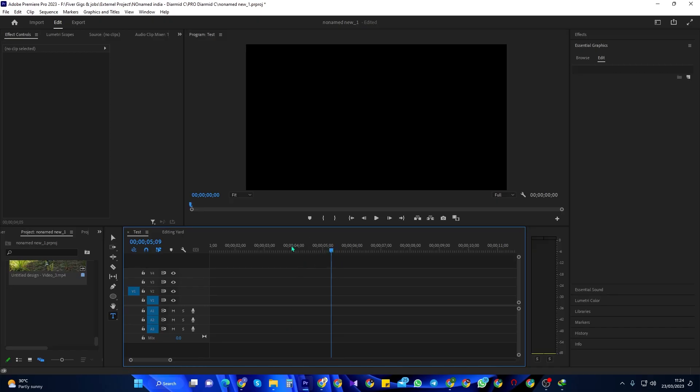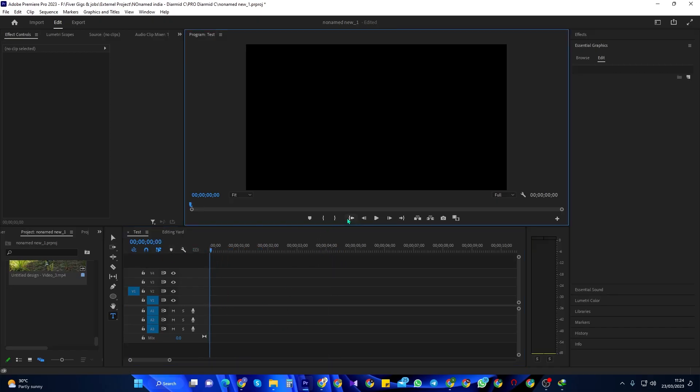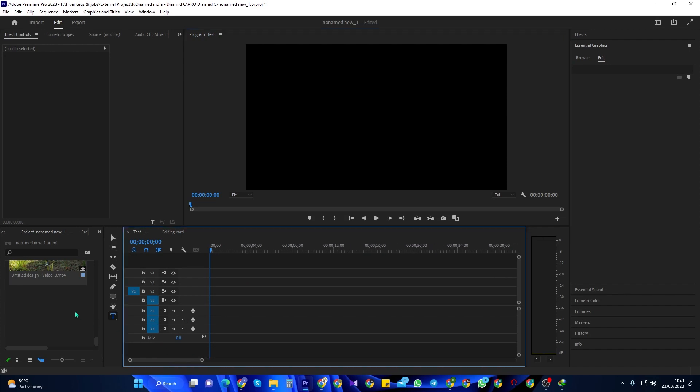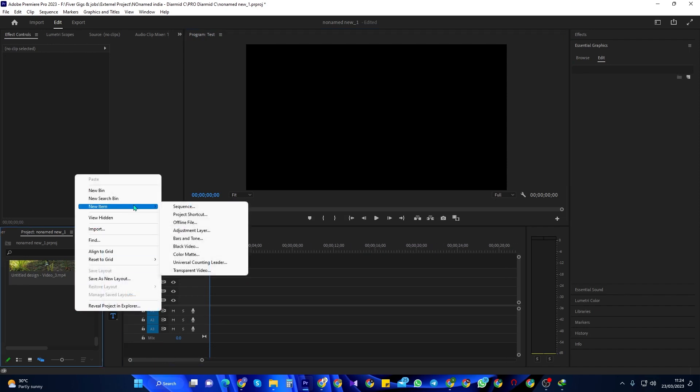I'm going to teach you how to create cinematic titles in Premiere Pro. To get started, I'm just going to right-click in my Project Panel and then go to New Item Black Video.